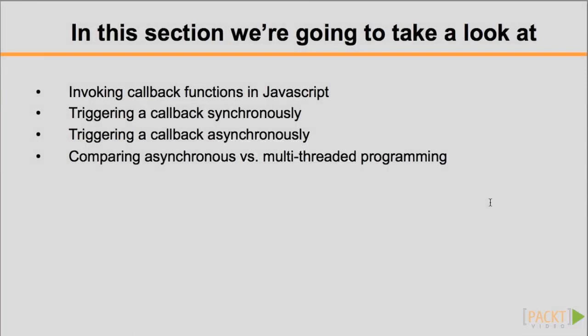In this screencast, we'll learn more about asynchronous programming and contrast it with multithreaded programming. In order to understand asynchronous programming, it is first necessary to understand callback functions.